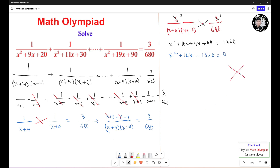You need to factor this. Find two numbers such that they multiply to equal 1320 and add up to 14. So it's going to be 44 and negative 30. This one turns out to be (s+44)(s−30) equals 0.